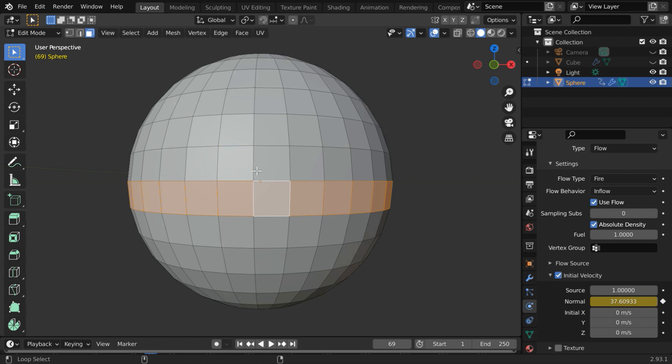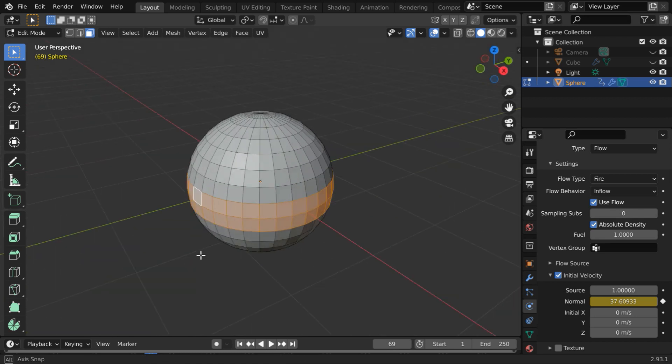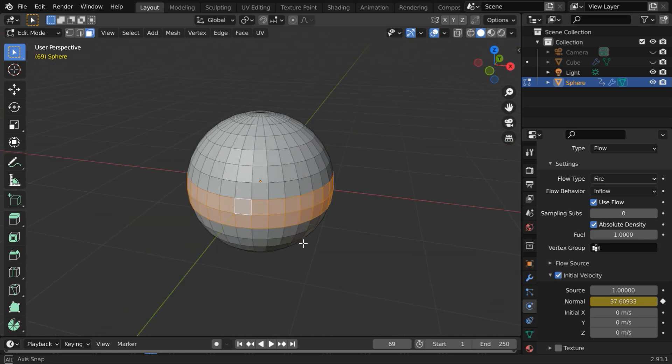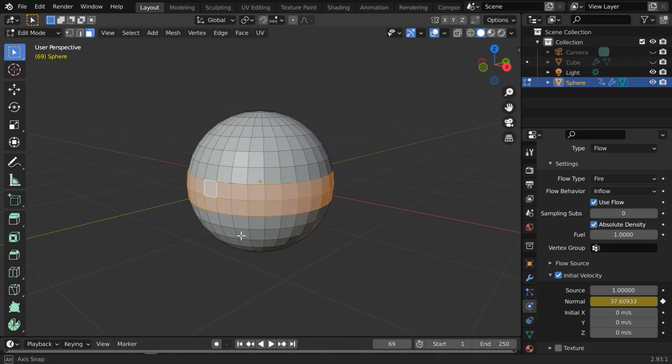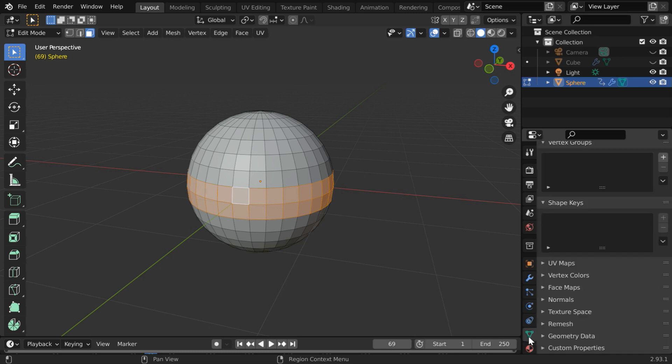If it seems difficult you can just manually select them one by one and make two such rings around the middle section of the sphere. Then go to this object data tab.